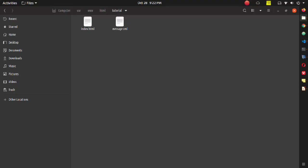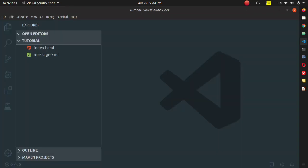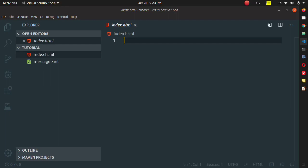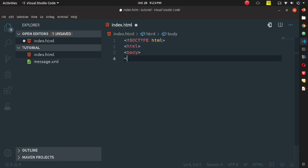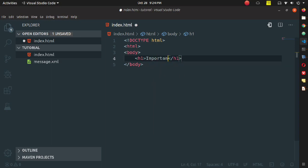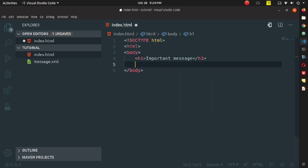For the demo, you need to create two files: index.html and message.xml. You can use any operating system; I have opened my text editor. As per HTML5 rules, start with DOCTYPE html and then the html tag, followed by the body tag. Inside the body tag I am declaring an h1 tag with the text 'Important Message'.